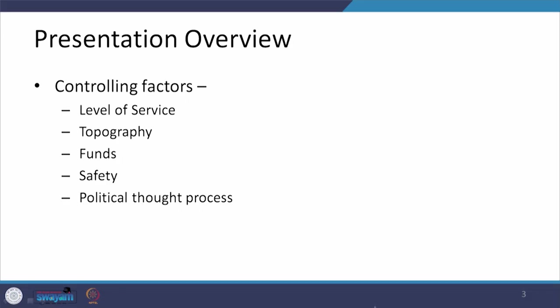The factors we are going to talk about today are listed here. The very first factor is the level of service, which is related again with road aspects. After that, we are going to talk about further different factors which I have categorized under external factors: topography, funds, safety, and political thought process.